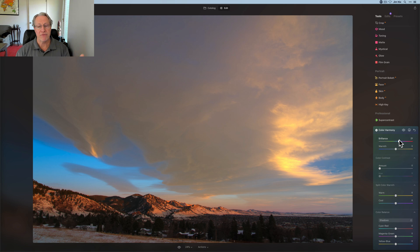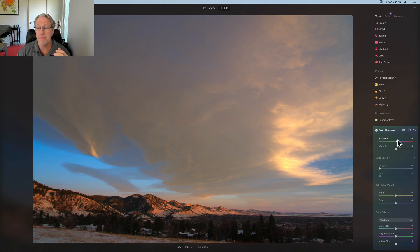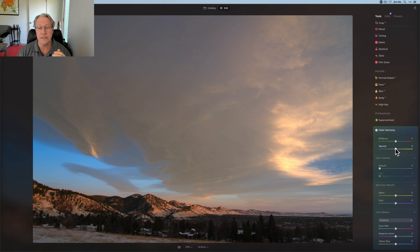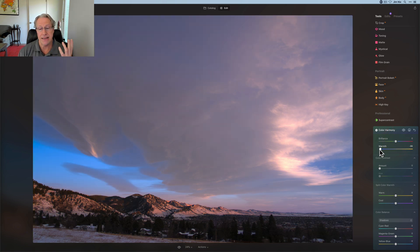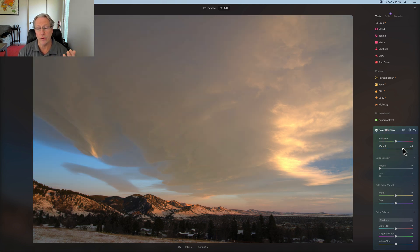So be careful there, but great for bumping up colors. And then the warmth, of course, is, as the name implies, it's kind of like temperature. So if I'm going left, it's cooler. If I'm going right, it's warmer.